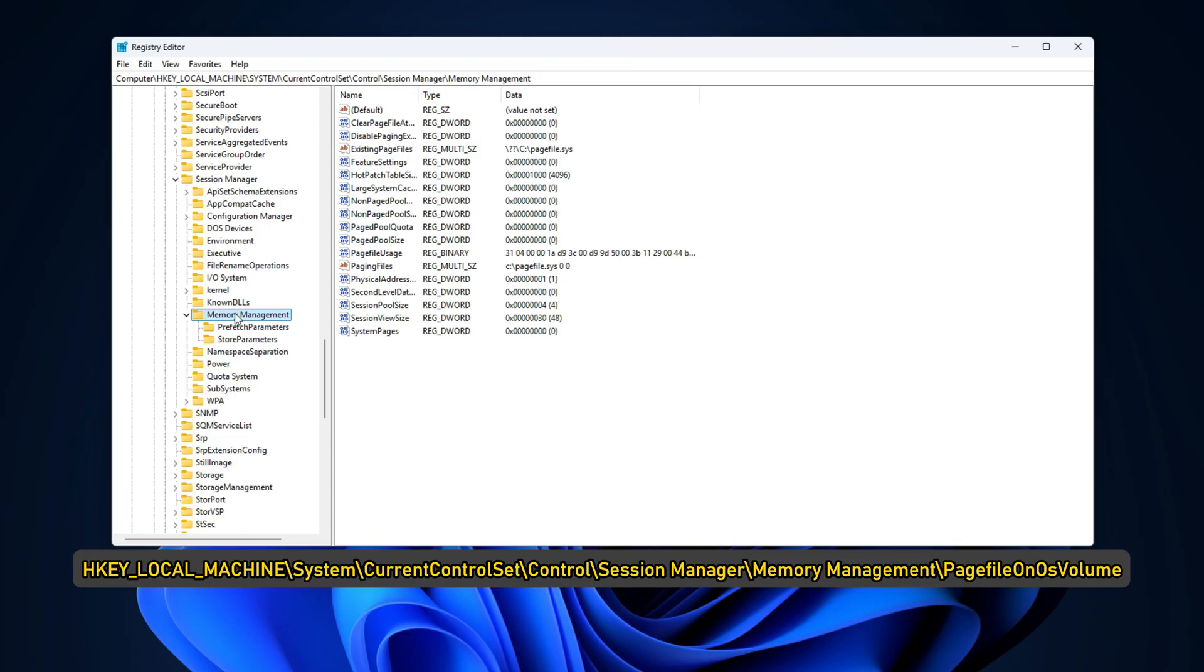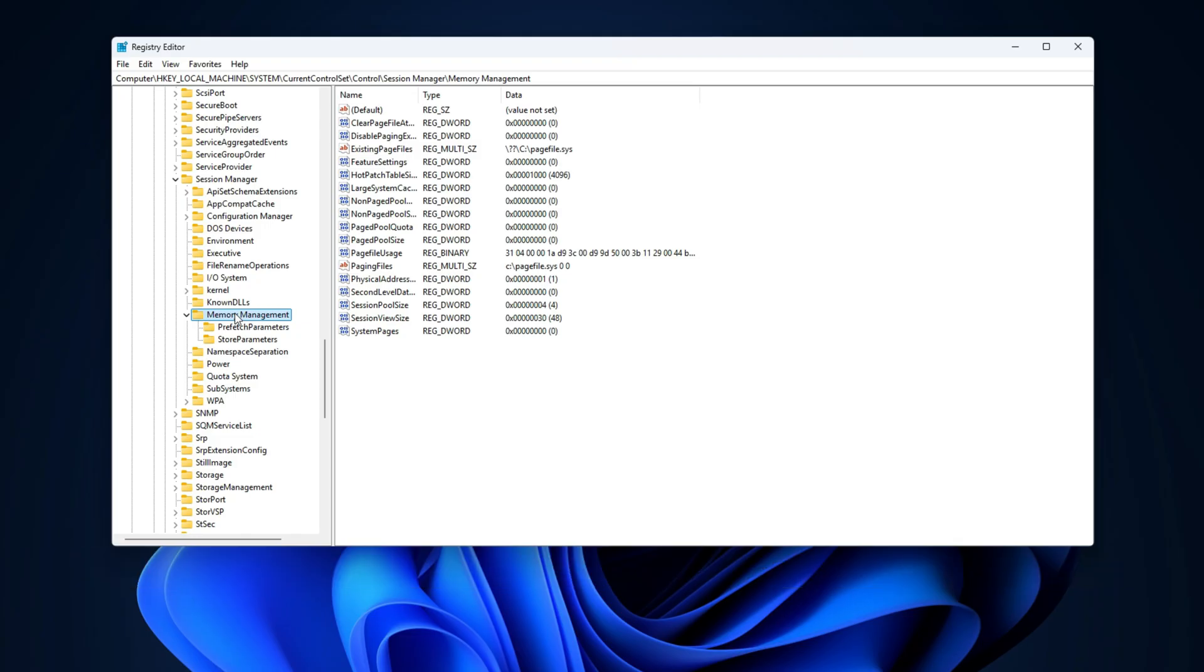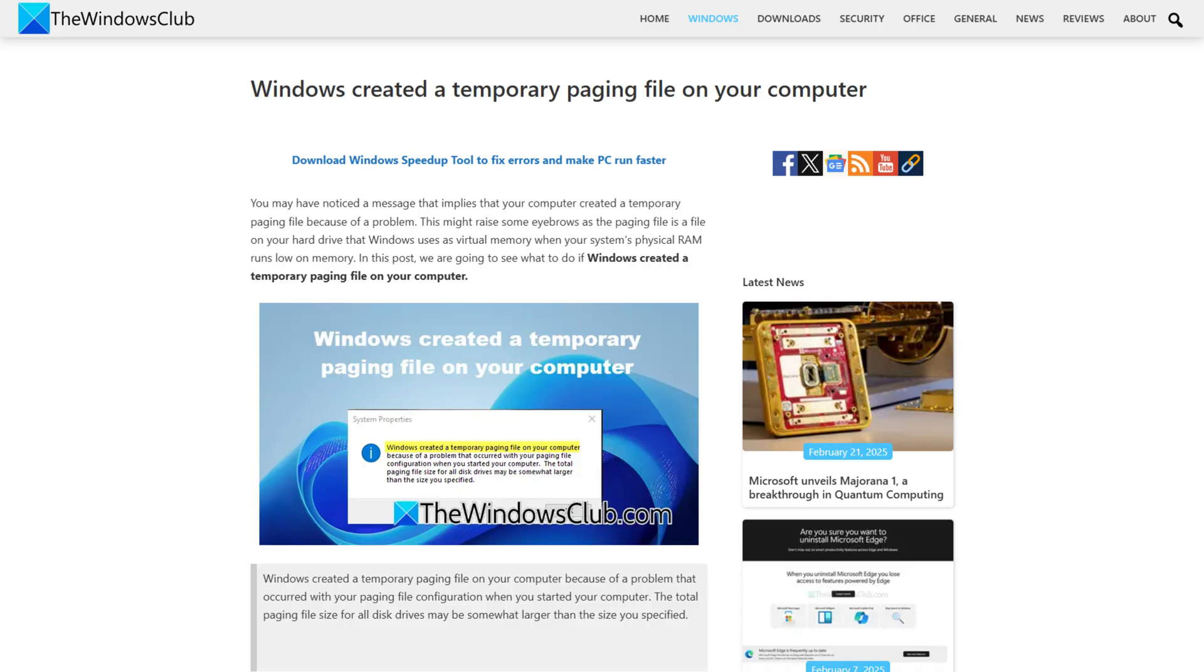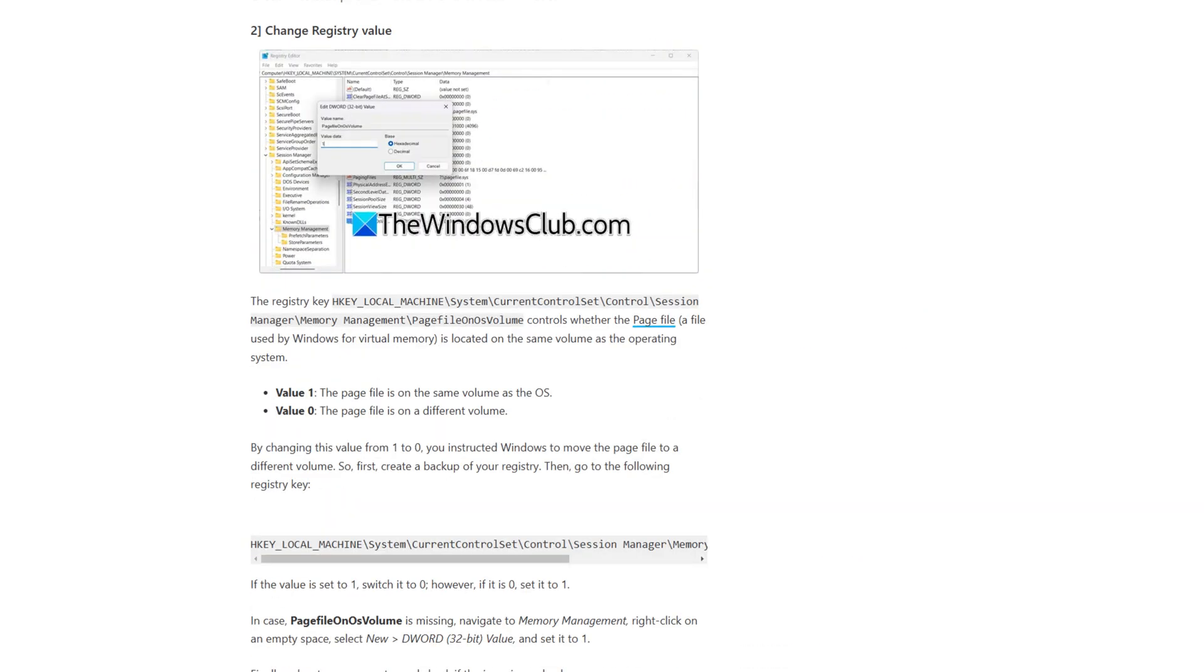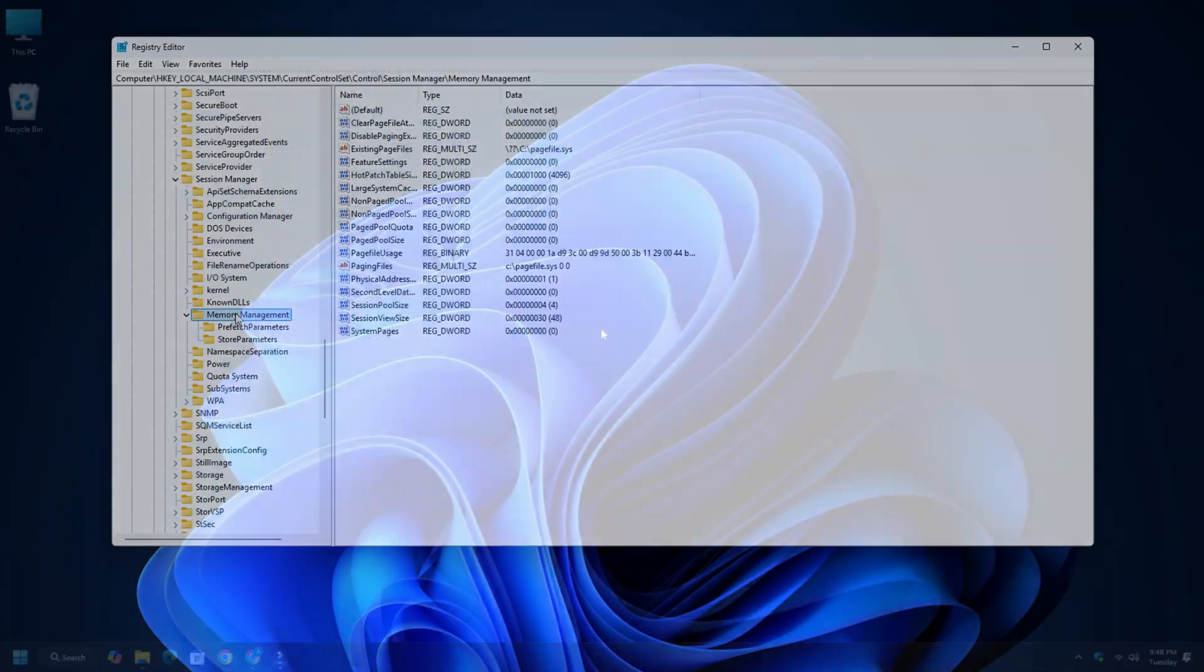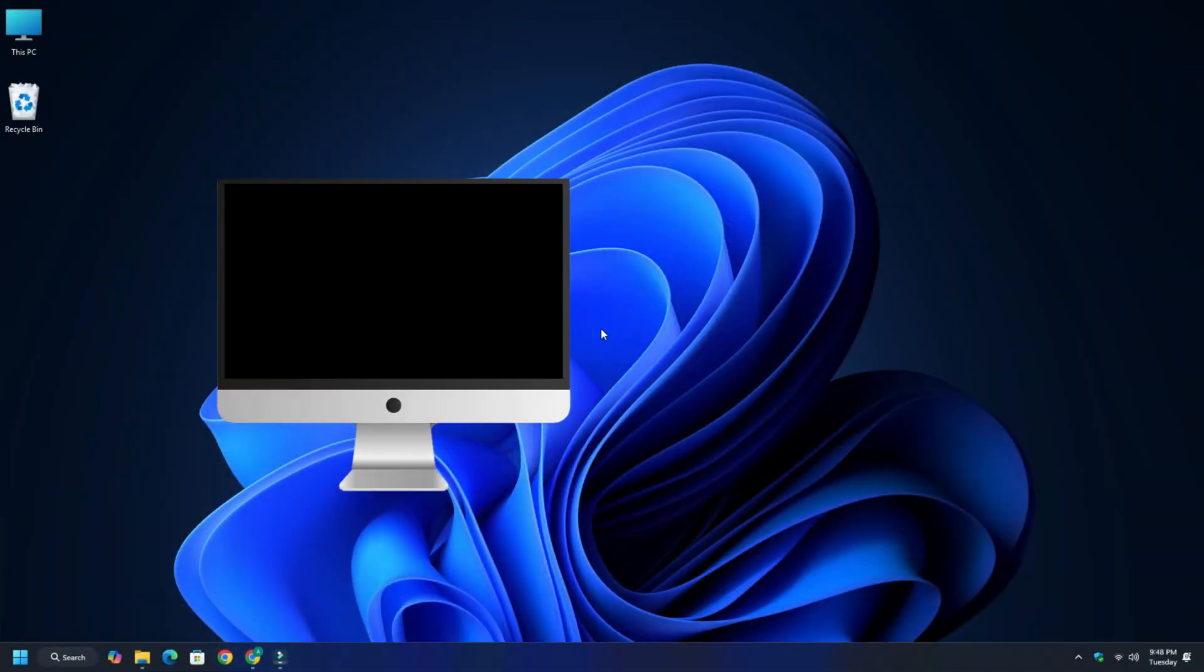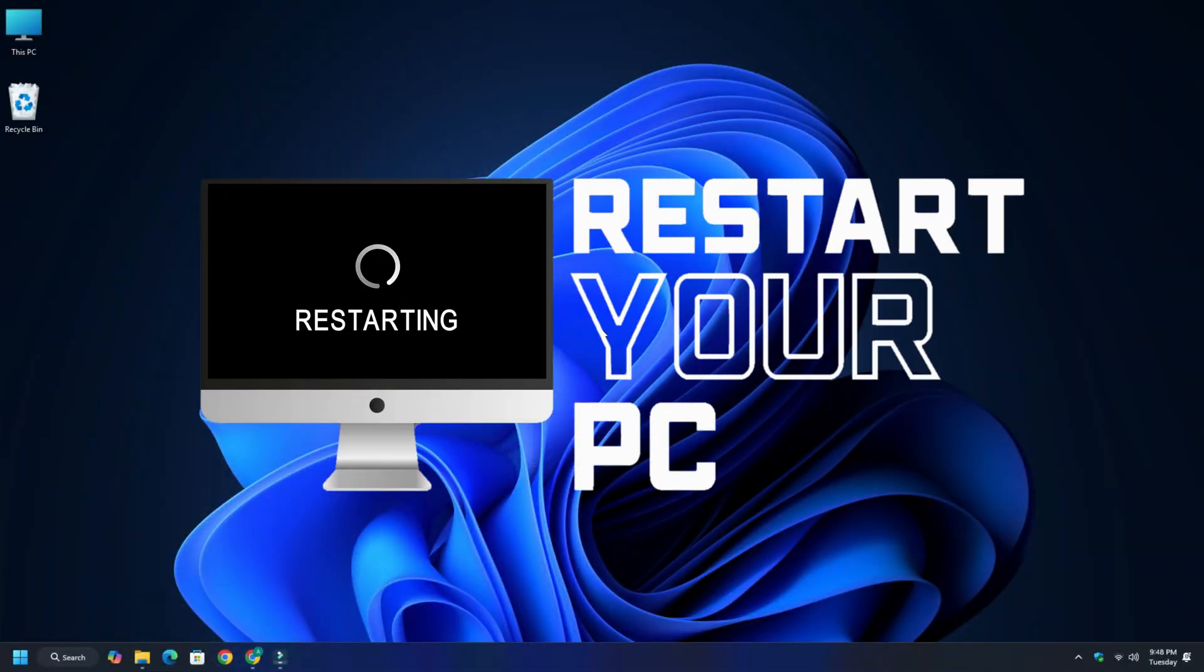Continue to PageFileOnOSVolume. You can also follow this guide for more details. Once done, reboot your computer and check if the issue is resolved.